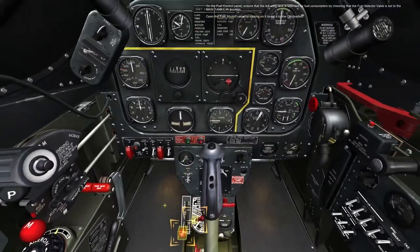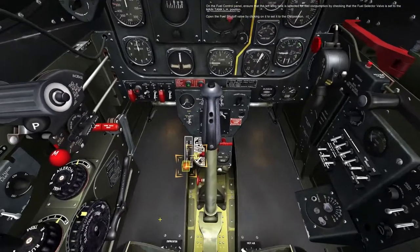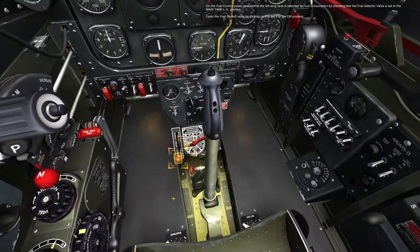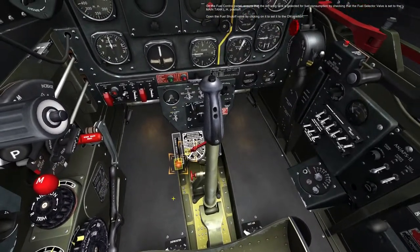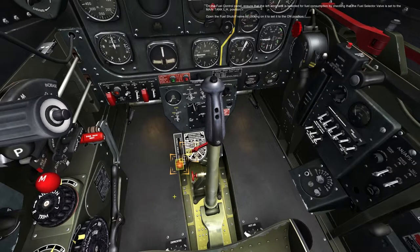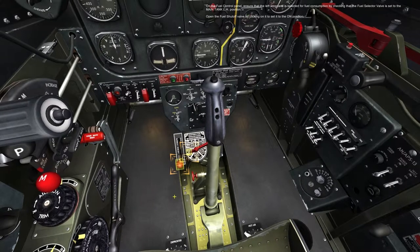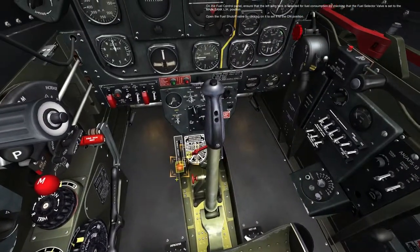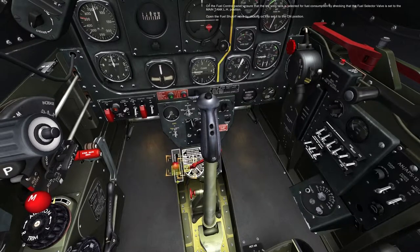On the fuel control panel, ensure that the left wing tank is selected for fuel consumption by checking that the fuel selector valve is set to the main tank LH position. Open the fuel shutoff valve by clicking on it to set it to the on position.